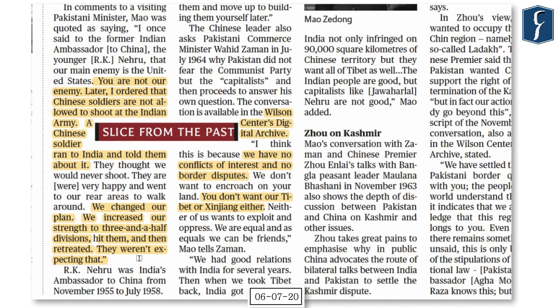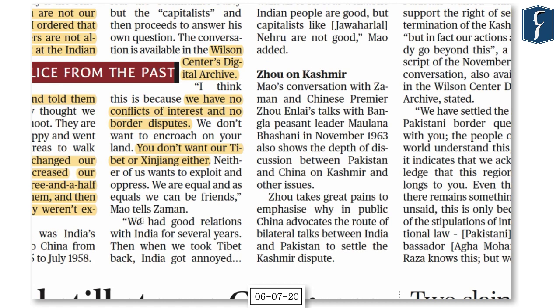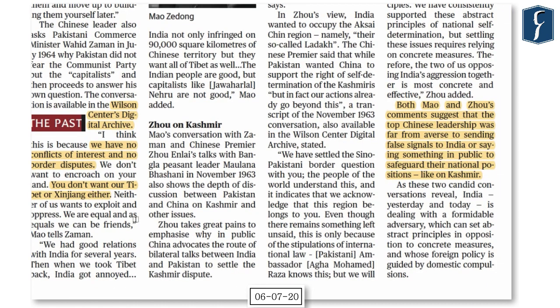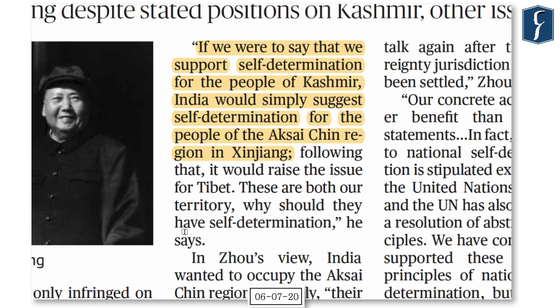This shows the duplicity in the Communist Party of China — saying one thing and doing another. The archives also reveal why China and Pakistan share such a solid relationship: Mao said there is no conflict of interest, no border disputes, no desire to encroach on each other's land, no exploitation — as equals they could be friends. On Kashmir's self-determination, China never supported Pakistan's position, explaining that supporting it would invite India to suggest the same for Xinjiang.